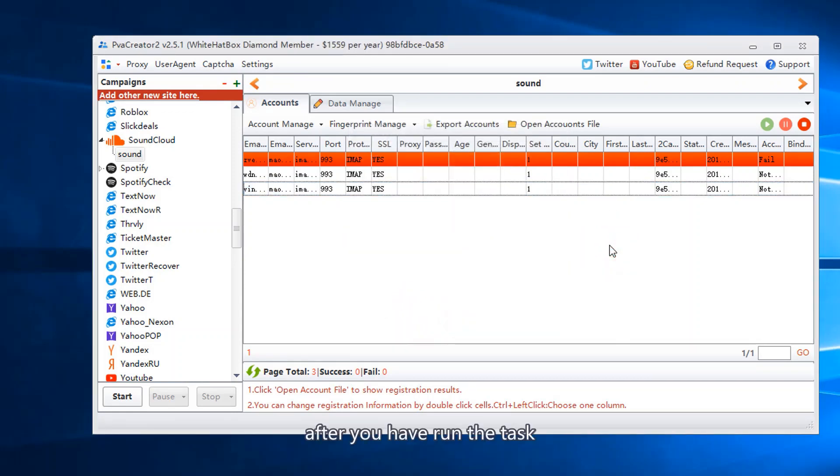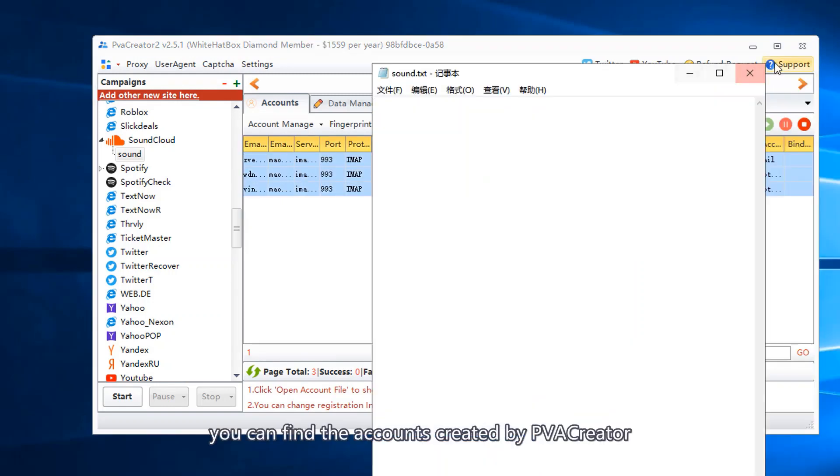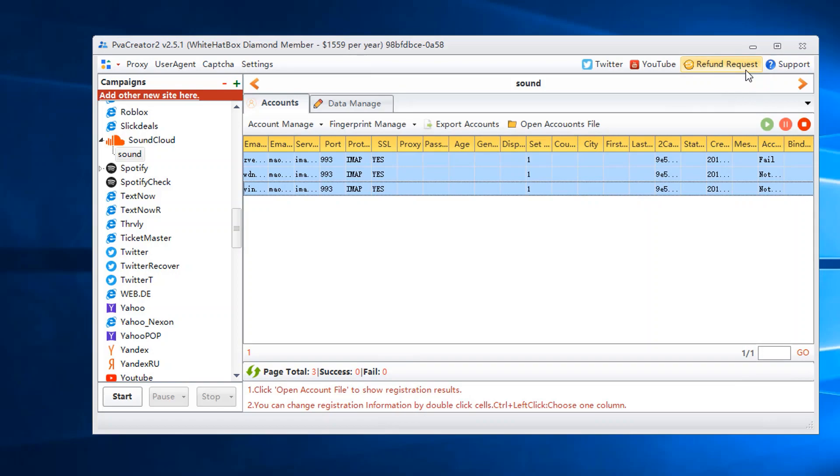After you have run the task, click open accounts file. You can find the accounts created by PVA Creator.